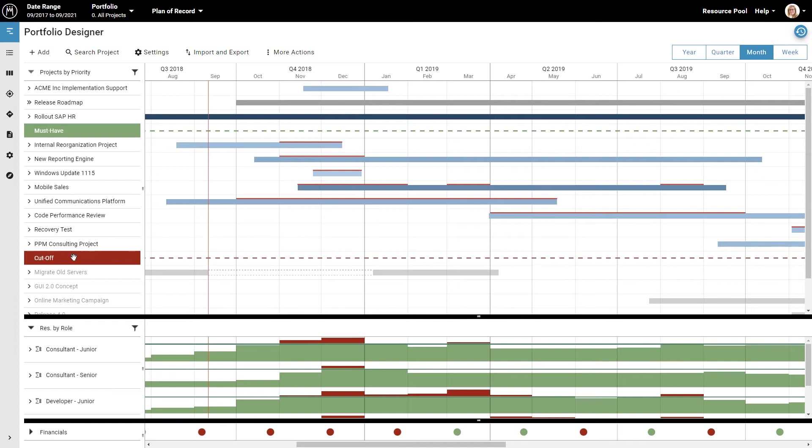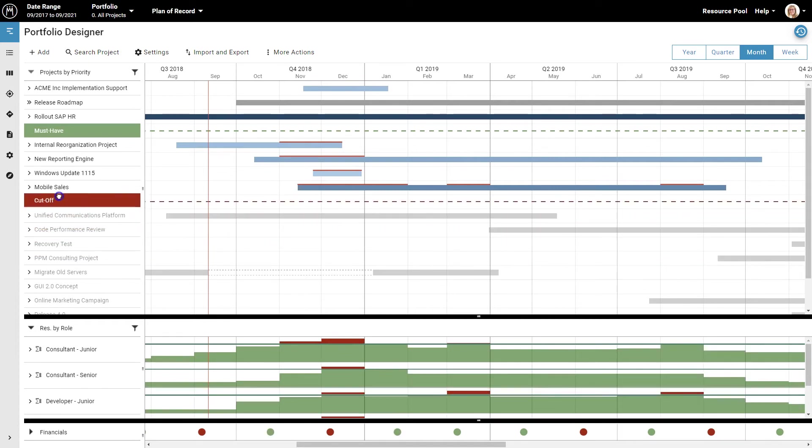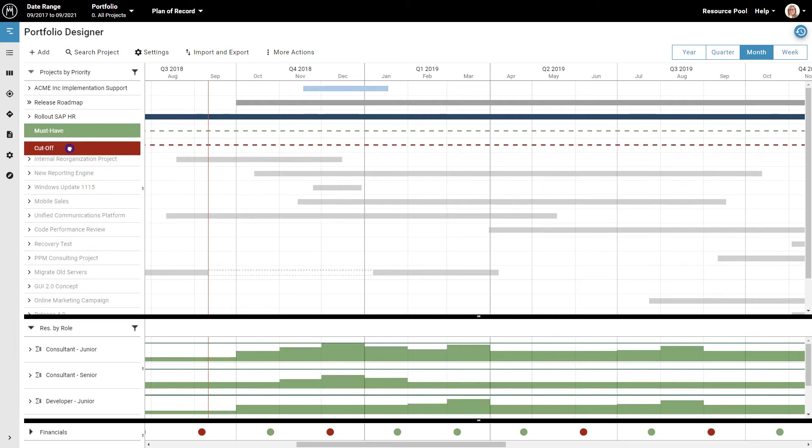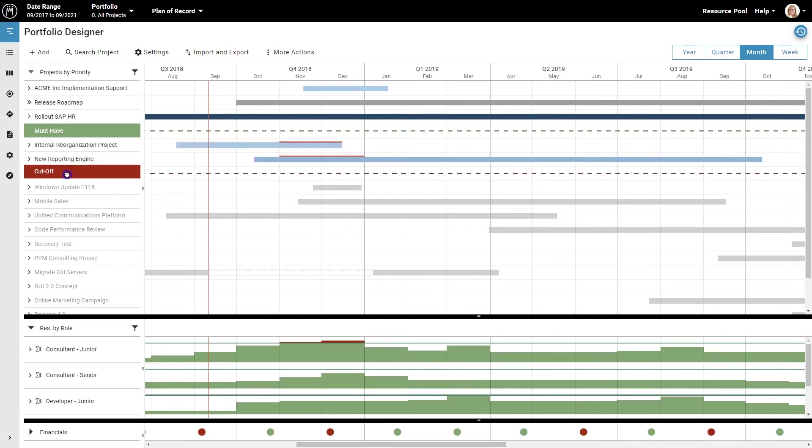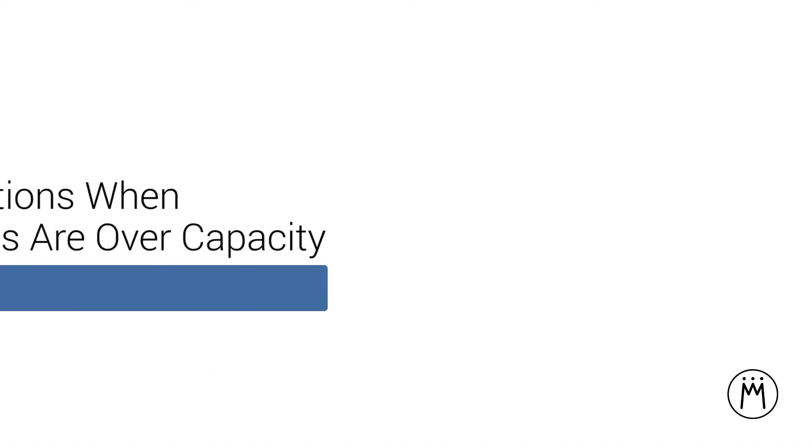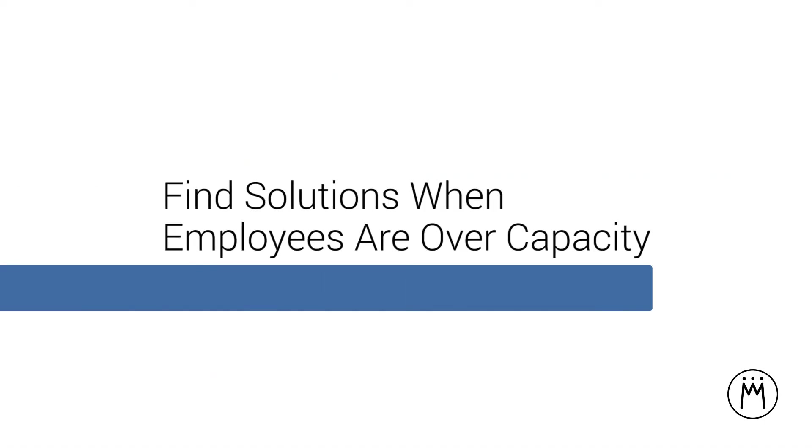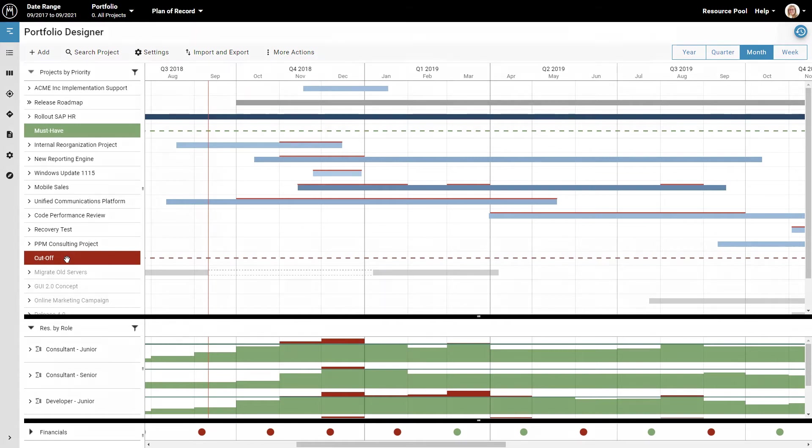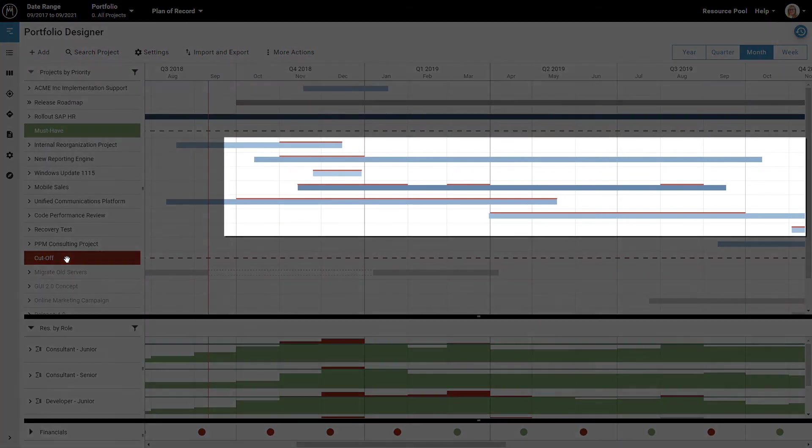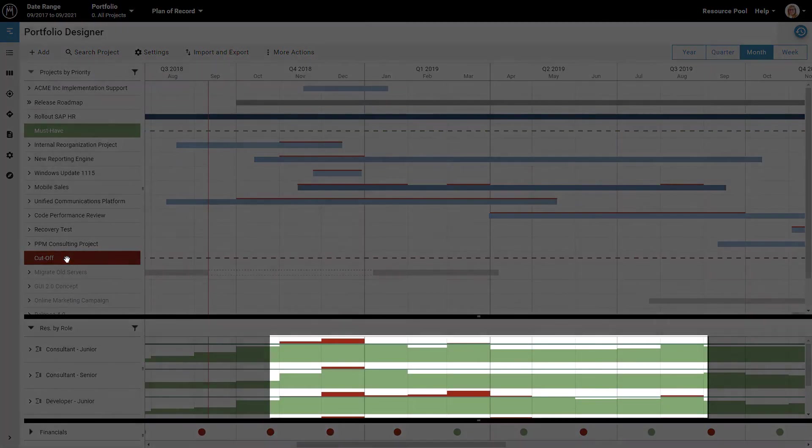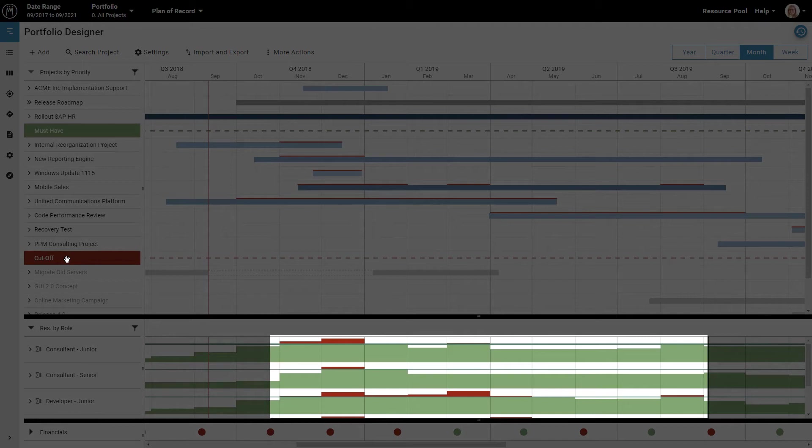So if you move the cutoff line up or down, you change the overall amount of work. Now in this example, the company has a few problems with their plan. There are obviously a couple of projects where there is more work to do than the people assigned to the projects can handle, given their capacity. Meisterplan highlights these conflicts by displaying thin red lines above the relevant projects, which corresponds to the red sections in the charts in the lower part of the screen.